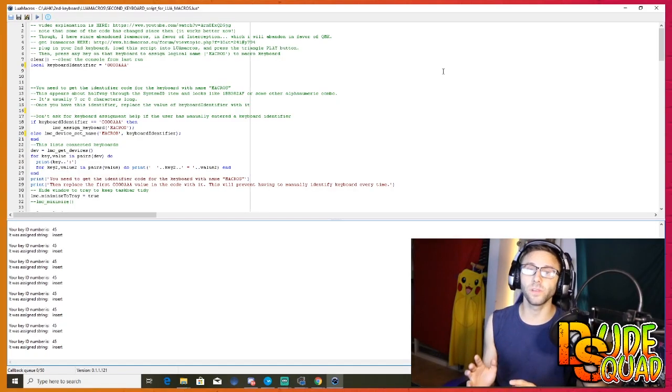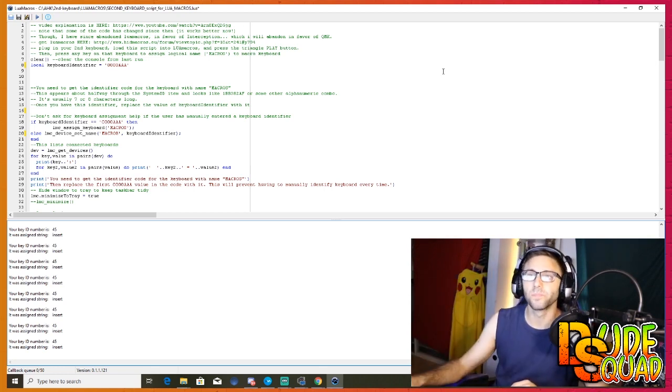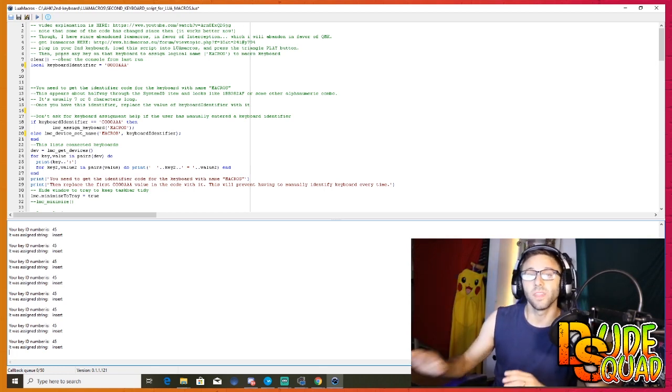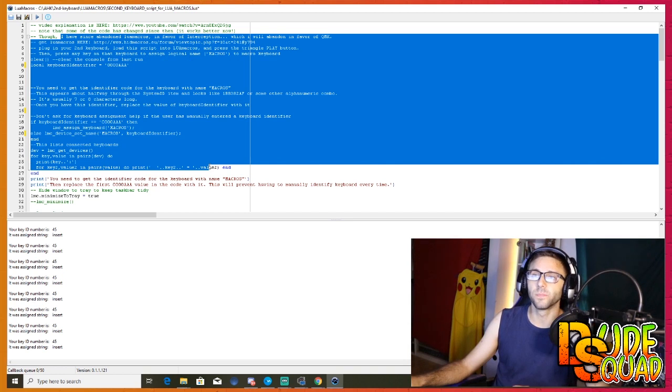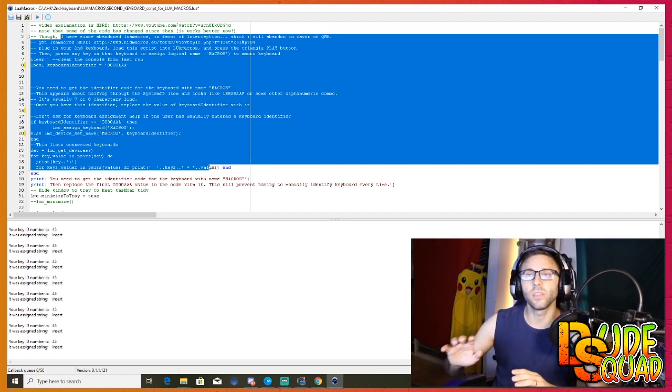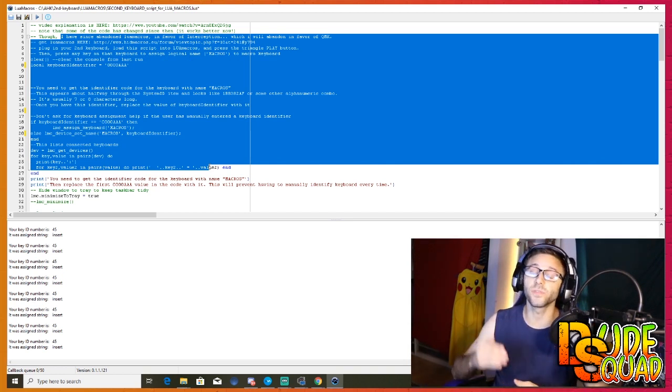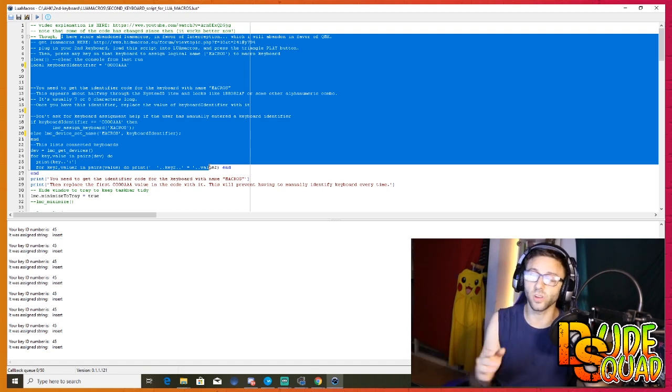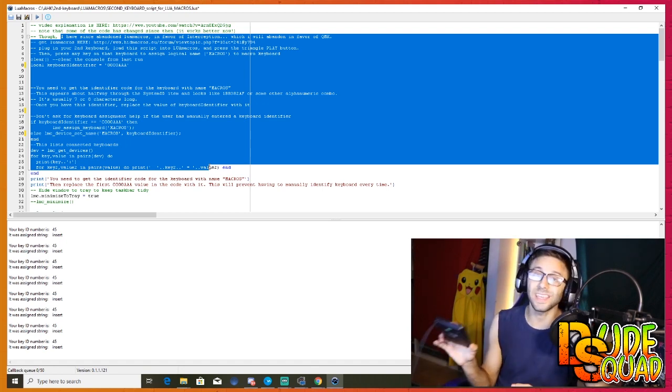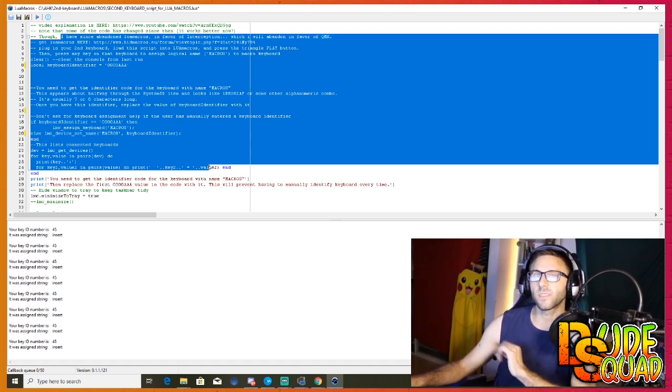So we need to get the computer to realize that these are two separate pieces of hardware. Now I want you to open the file I have linked down below in the description. This file has a lot of code in it. Now this is not my code, I'm not taking credit for it, but you do have to alter this code to fit your specific keypad.